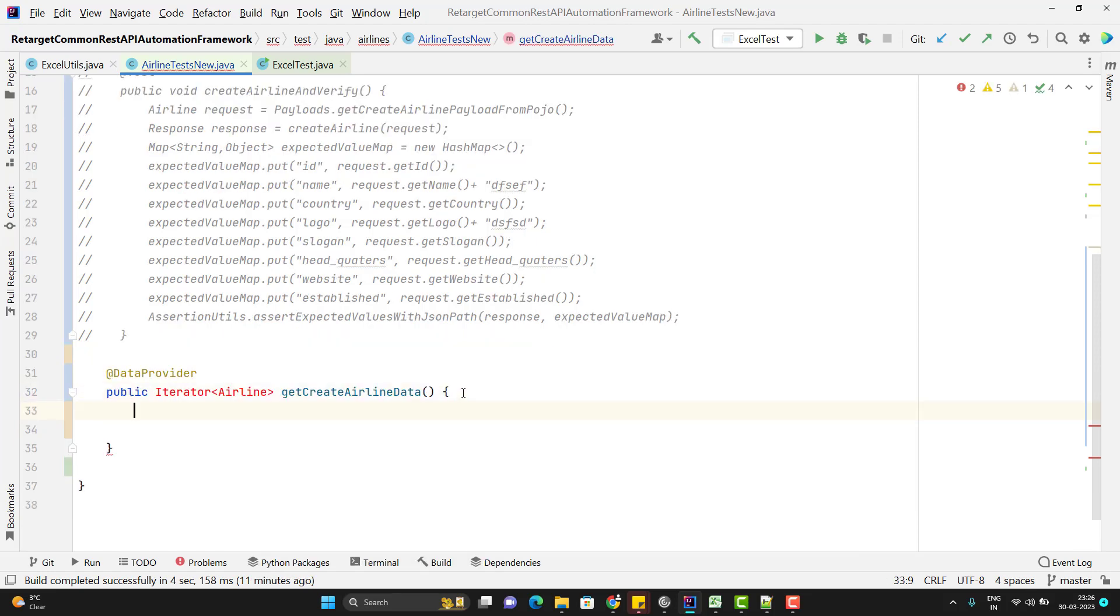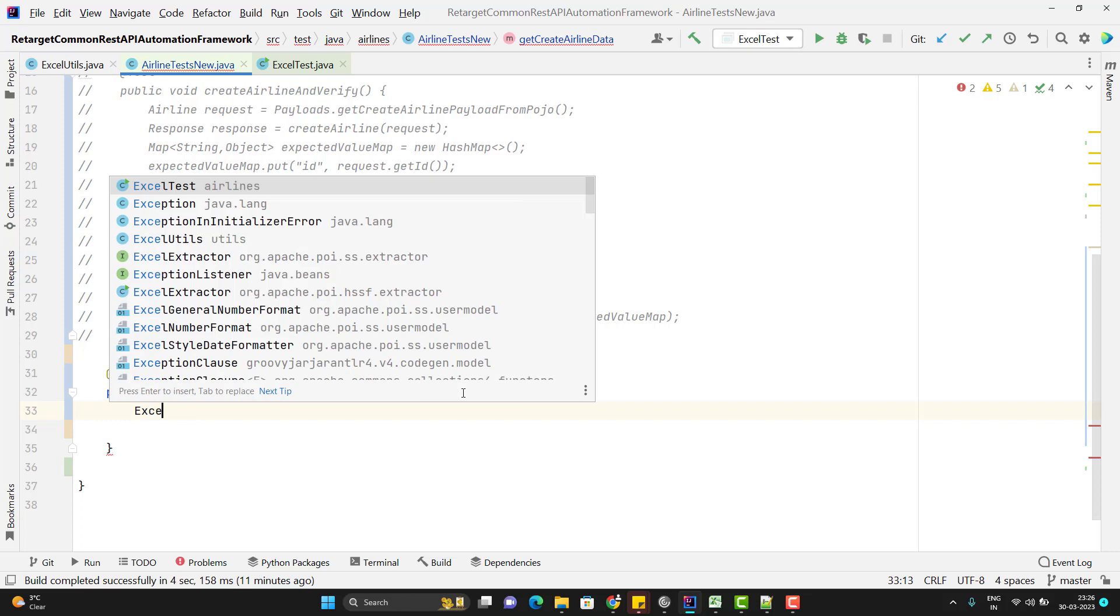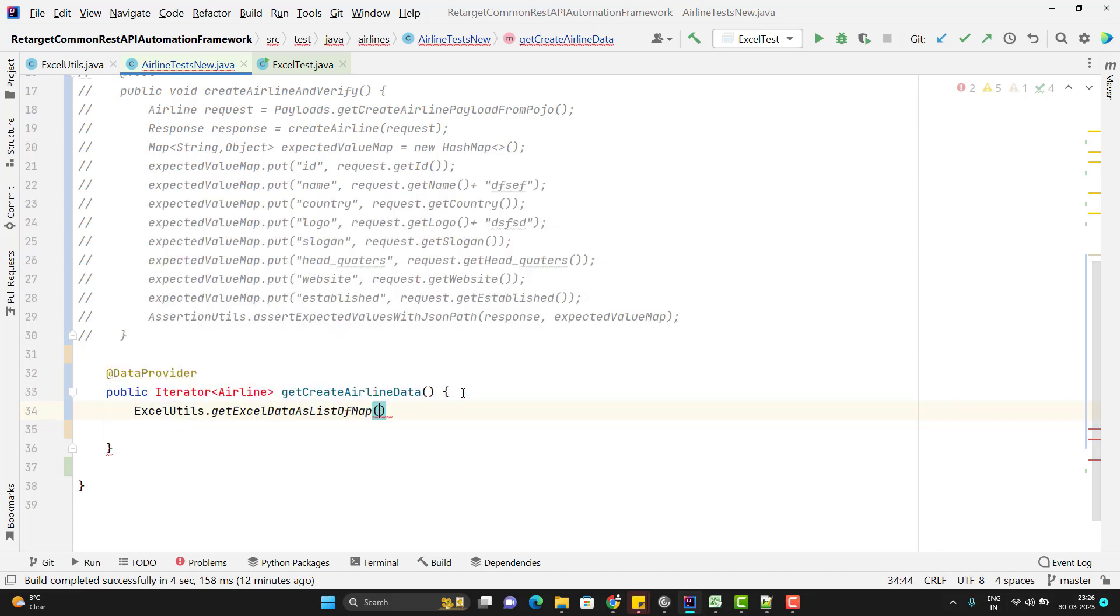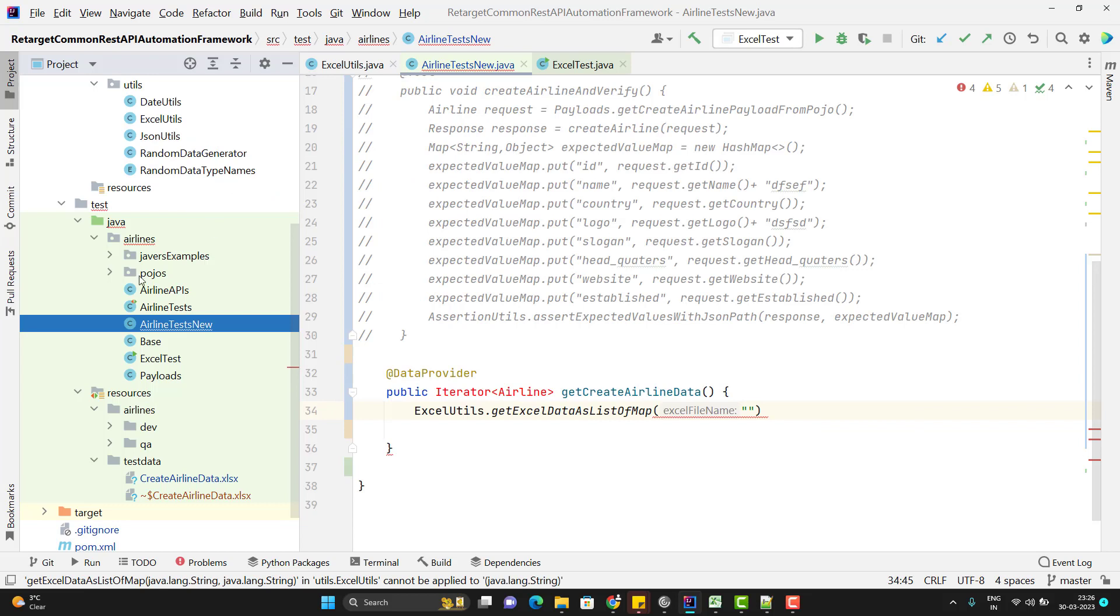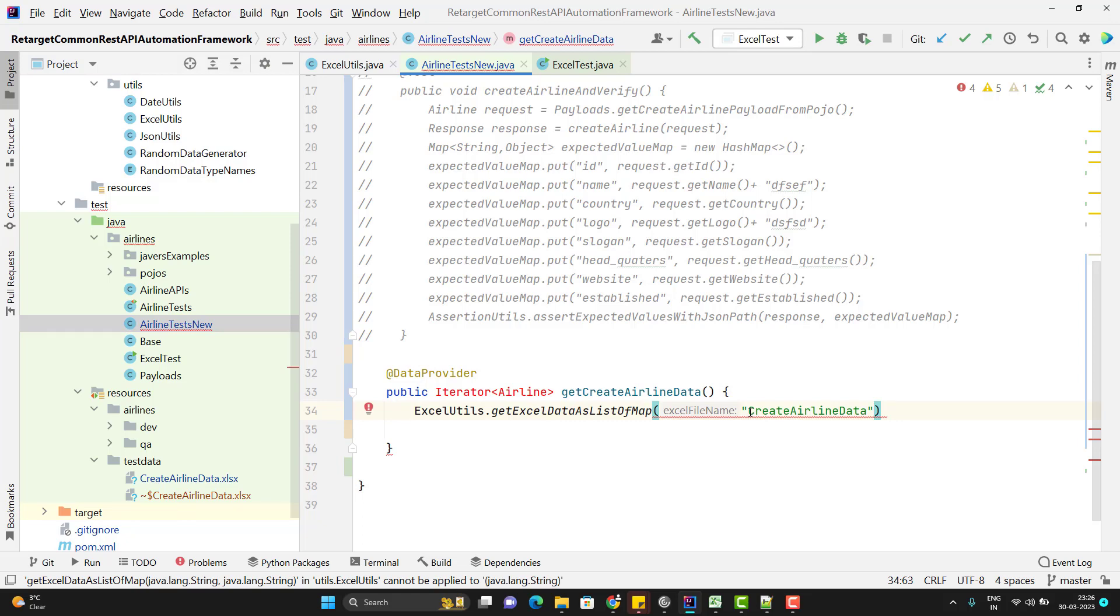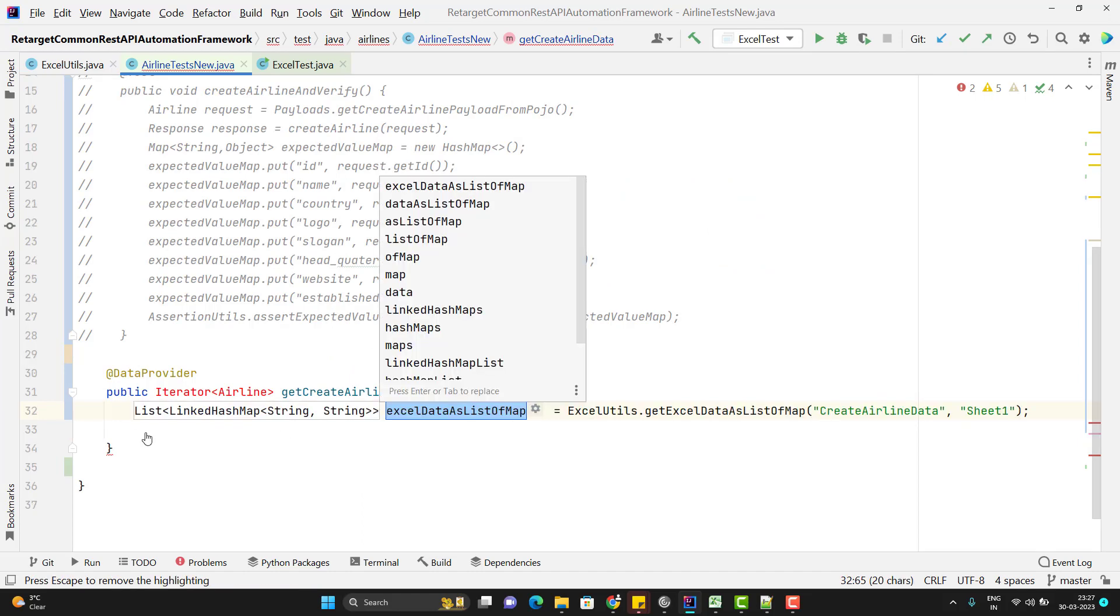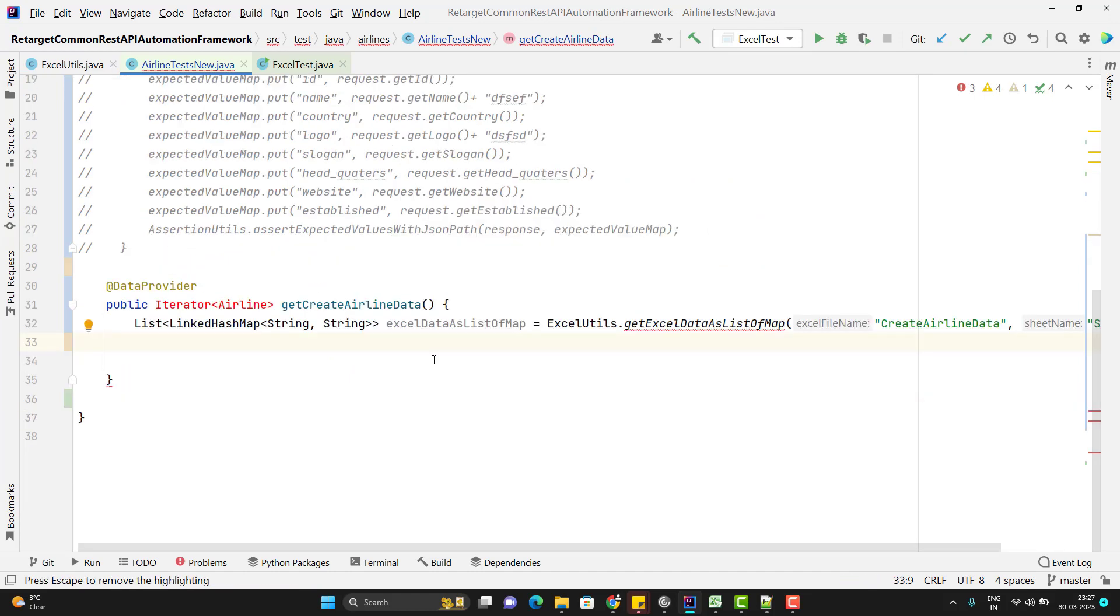So first let me read the data. So what I am going to do, I am going to read the data from excel in form of list of map. Now you will understand why I am reading the data as list of map. So ExcelUtils.getXlDataAsListOfMap. I will pass the excel file name. So the excel file name is create airline data which I will pass it here. There is no need to pass the extension because we are already handling that in my util and the sheet will be sheet1 and this I will store in my list of LinkedHashMap. So now I have the data from excel in form of list of LinkedHashMap.